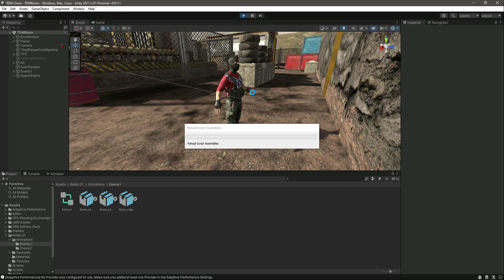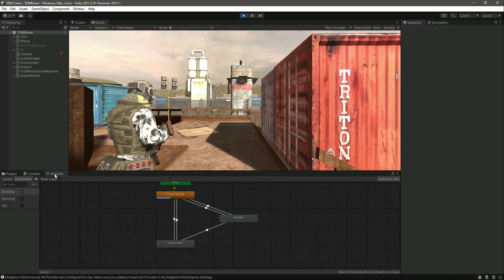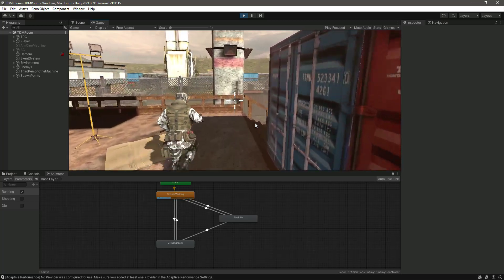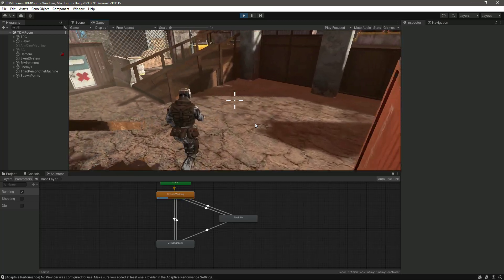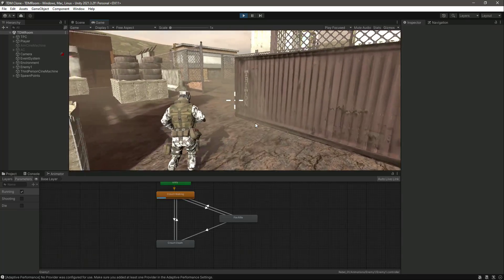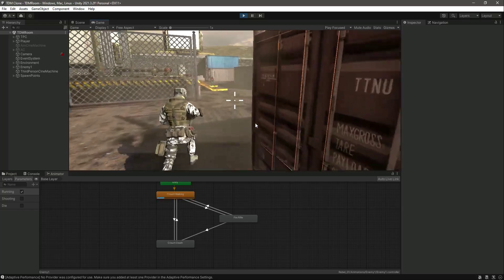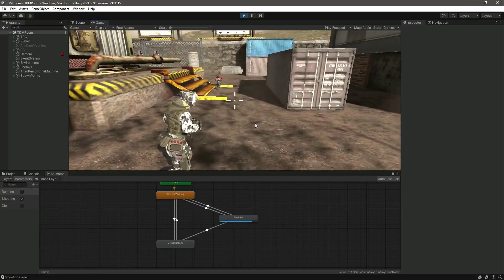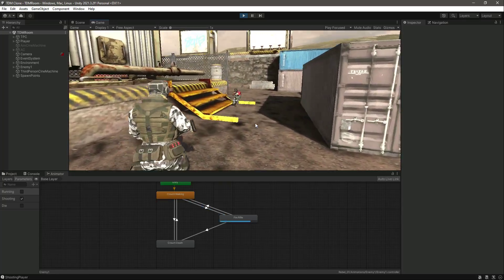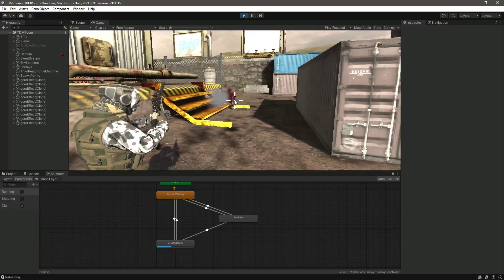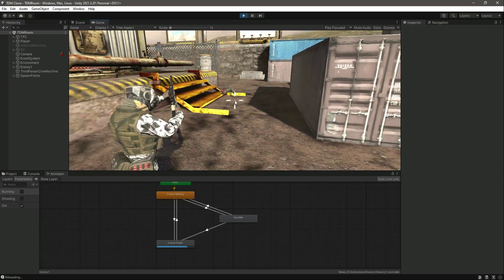Let's play it again and open the animator. Now the enemy is running towards us. We can see him coming and now he is shooting. Let's kill the enemy — okay, he is now dead.